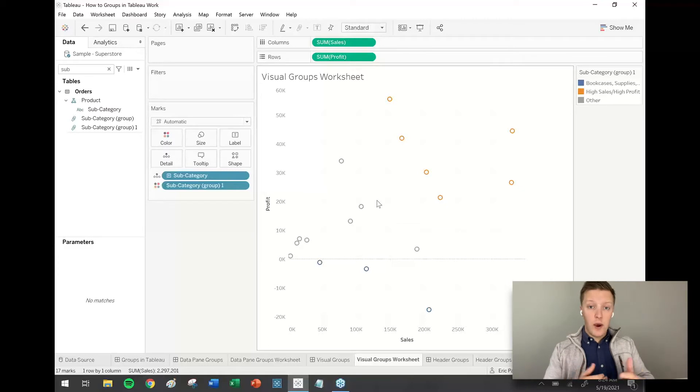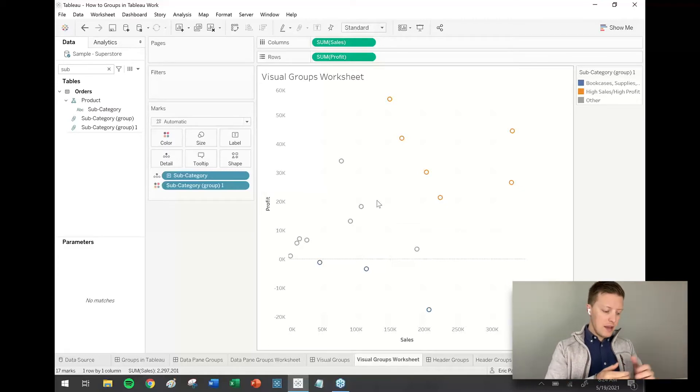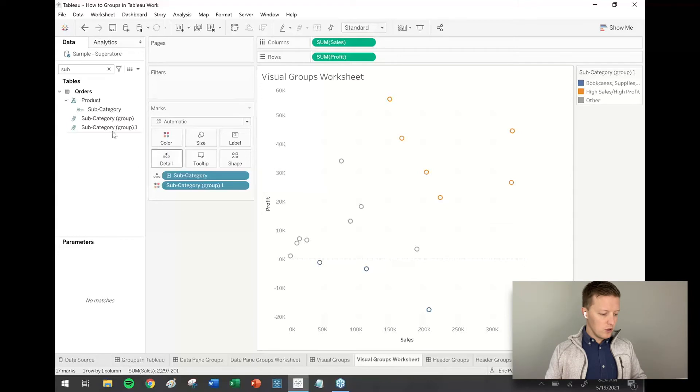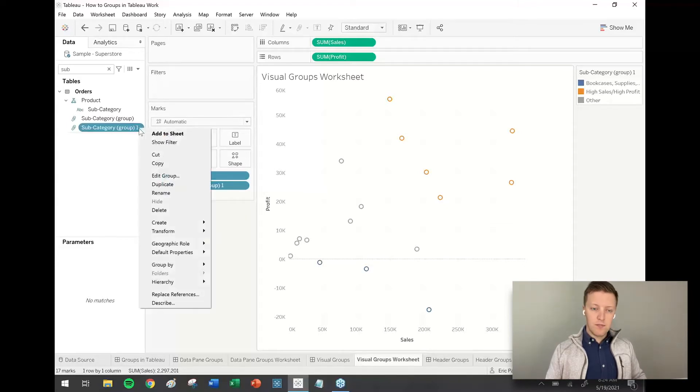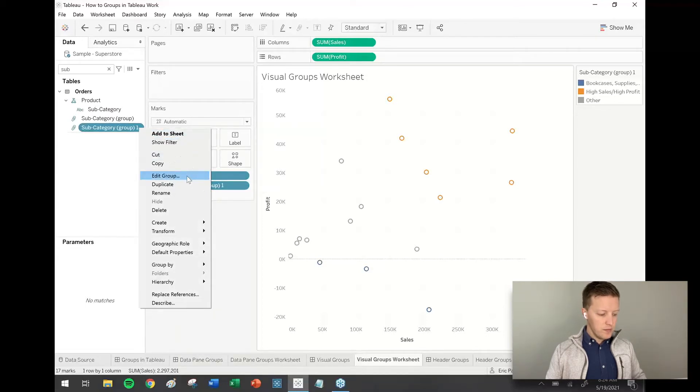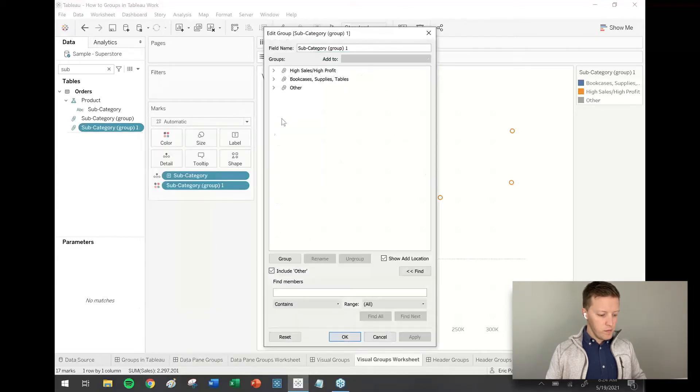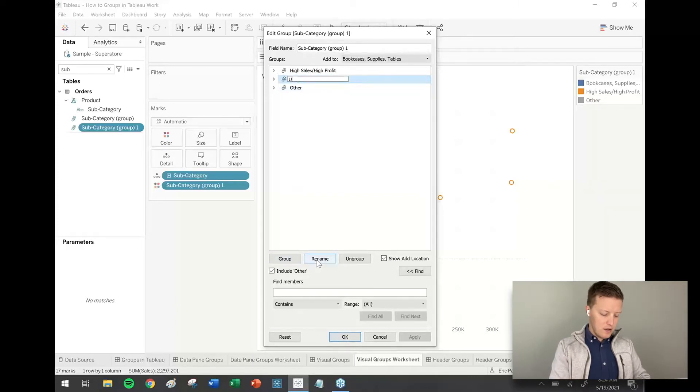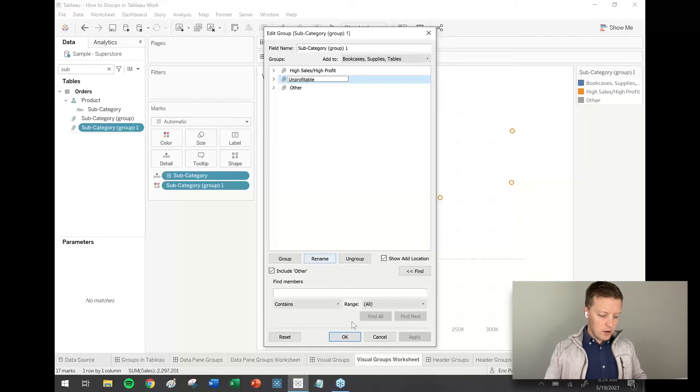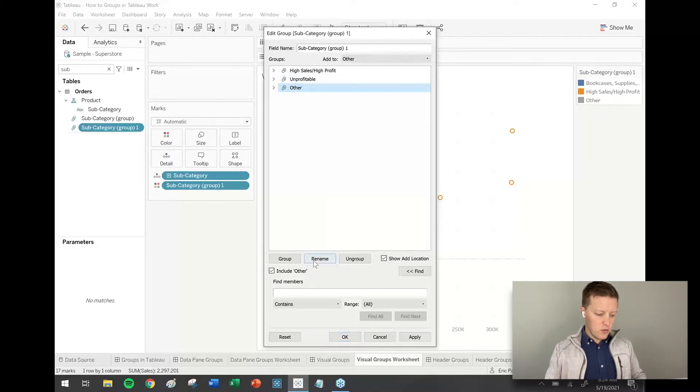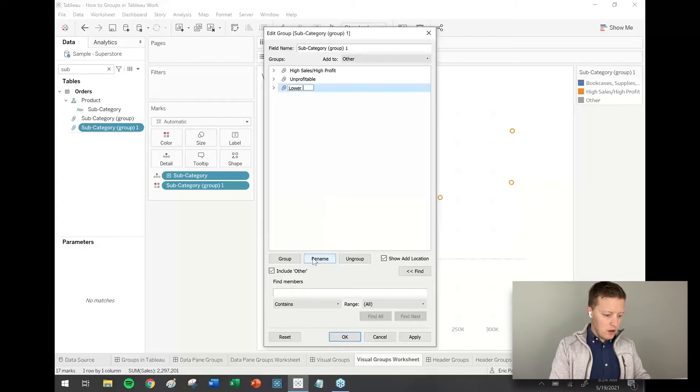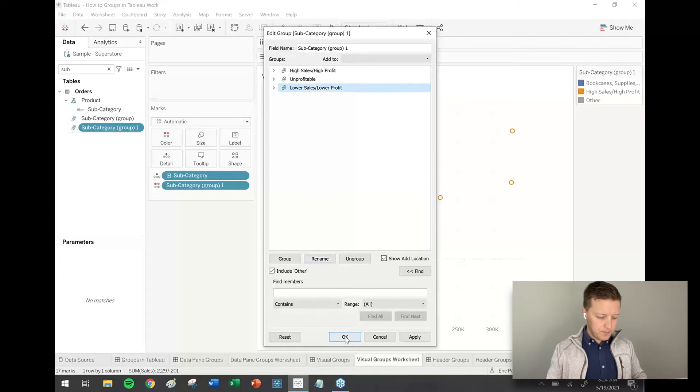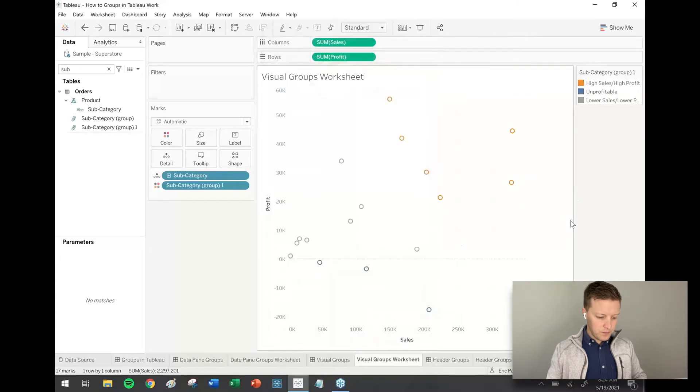The other way is to do pretty much exactly what we were doing in the manual grouping or the data pane grouping, which is to say that I can go to this new group in the data pane, hit the dropdown, select edit group. So then here, like bookcases, supplies, tables, I might rename that unprofitable. So I'll just do the other rename here as well. Lower sales slash lower profit. Okay.